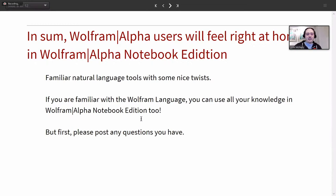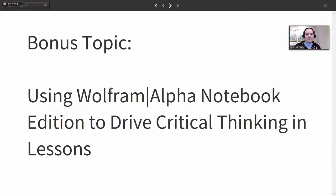That was the main thing I wanted to talk about first before handing it back to Noah, who can talk about how someone who's more used to something like Mathematica would come to Wolfram Alpha Notebook Edition. Whereas this first part was about coming from Wolfram Alpha, what's it going to be like coming to Wolfram Alpha Notebook Edition? Then if we have time at the end, I'd like to include a bonus topic on driving critical thinking in lessons using Wolfram Alpha Notebook Edition.